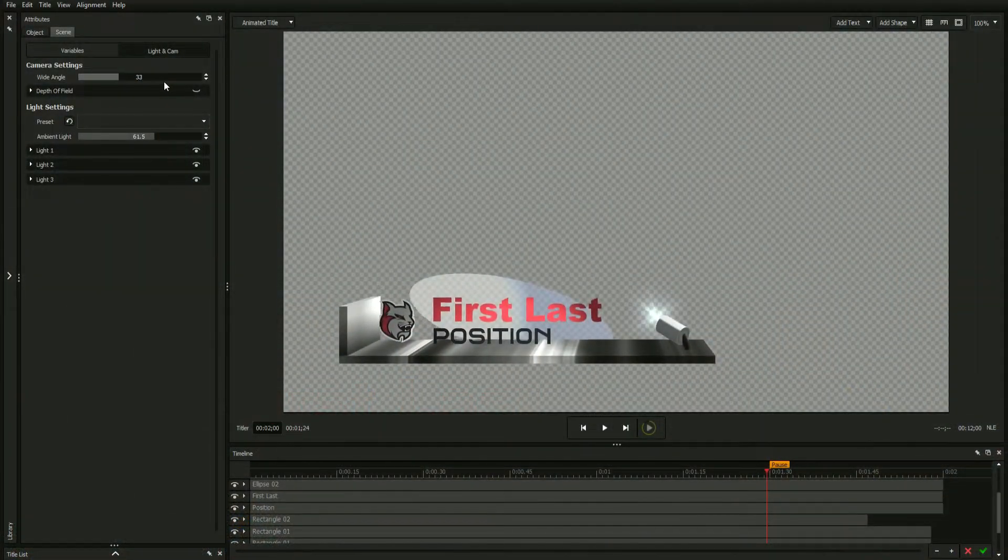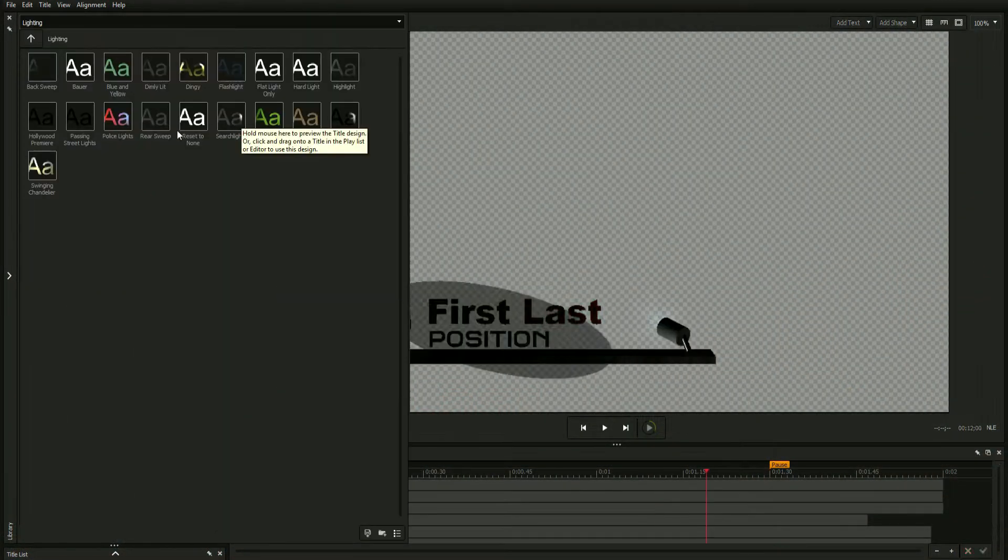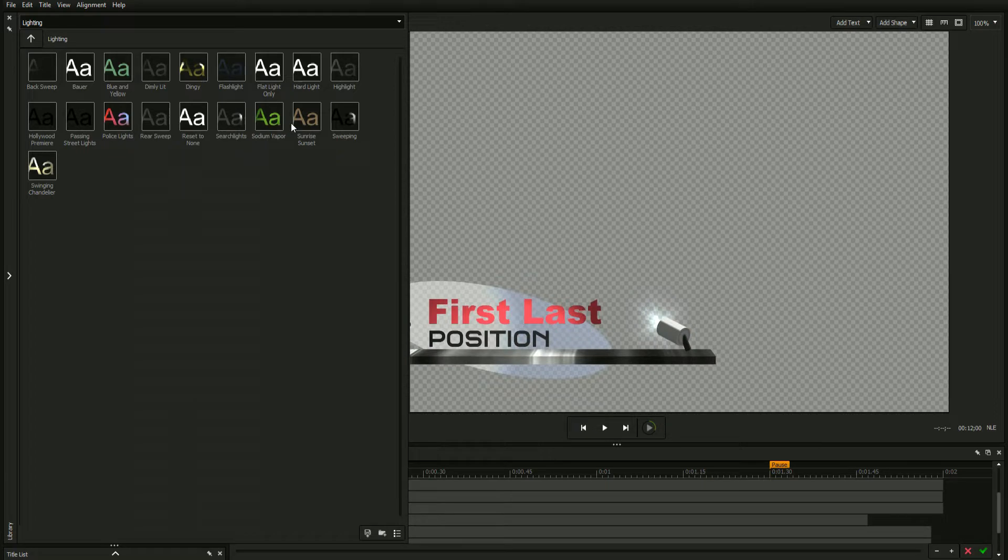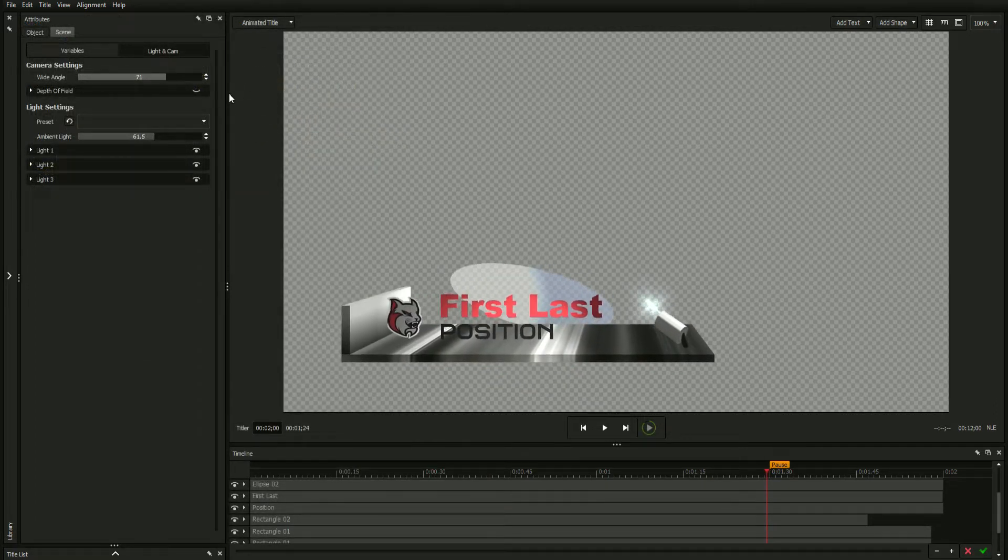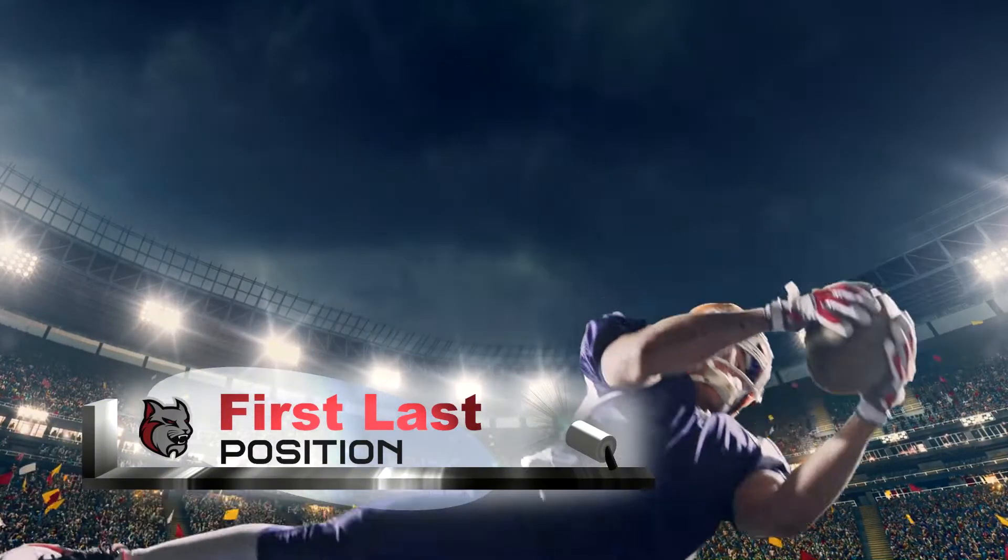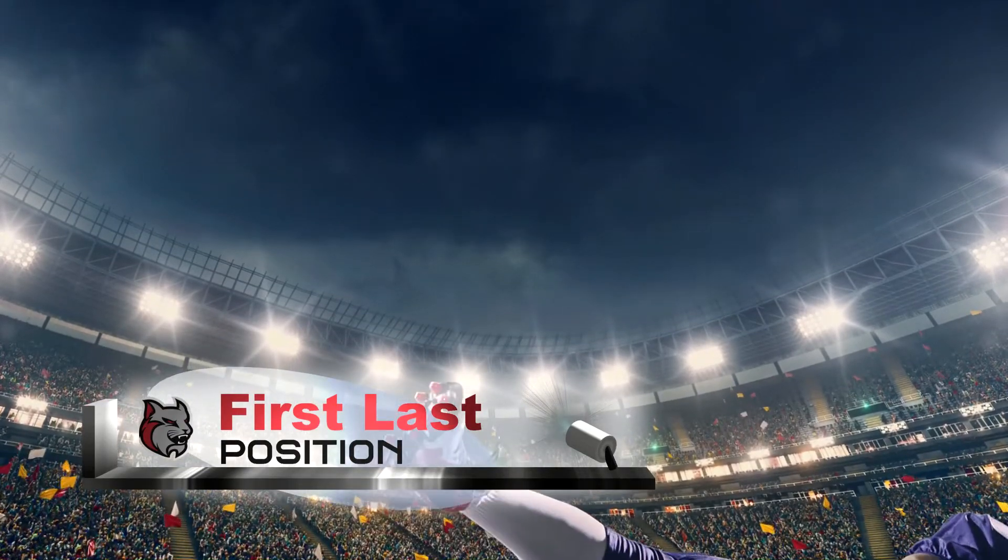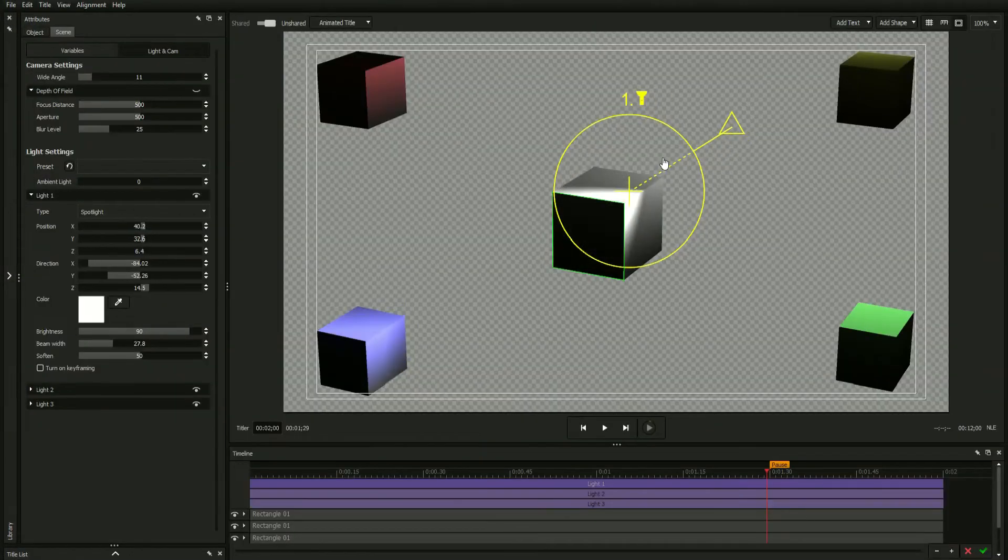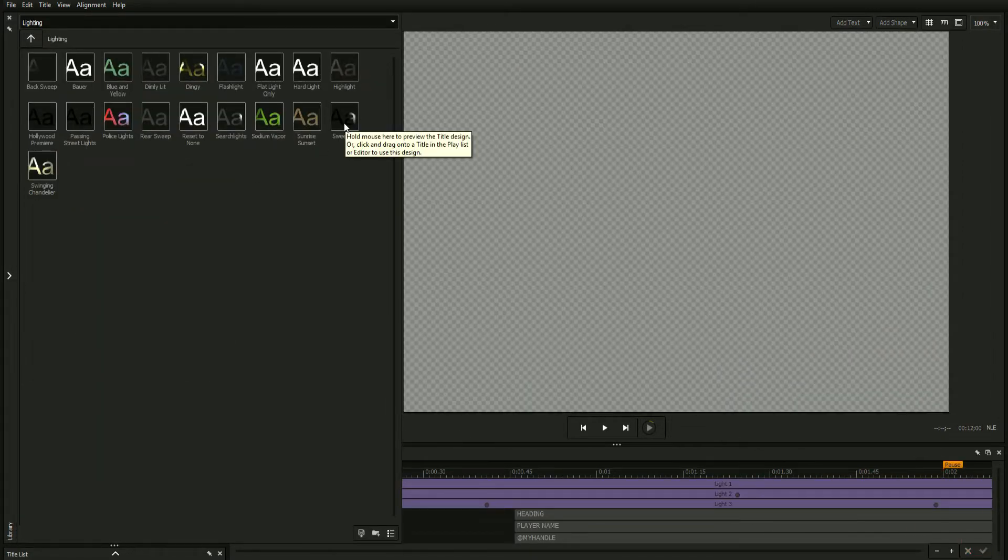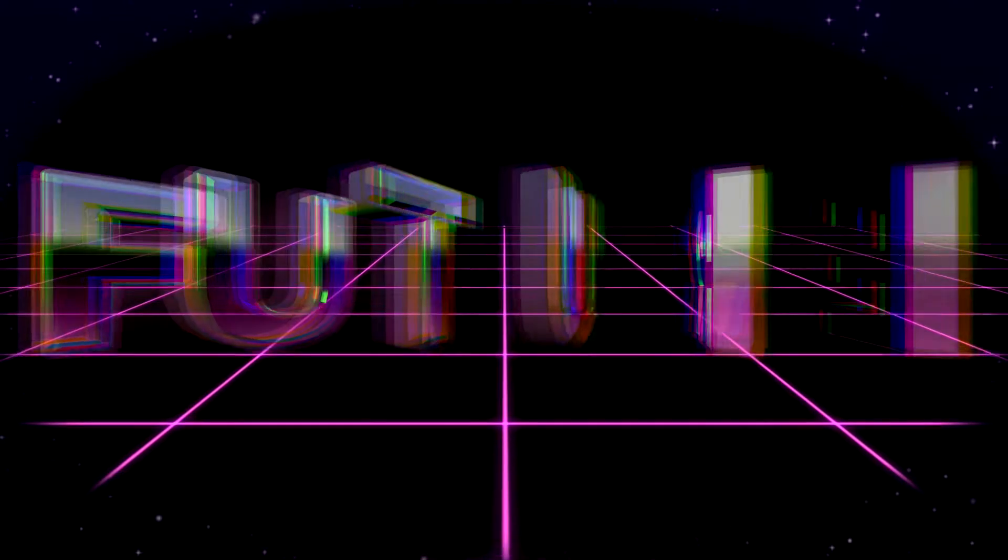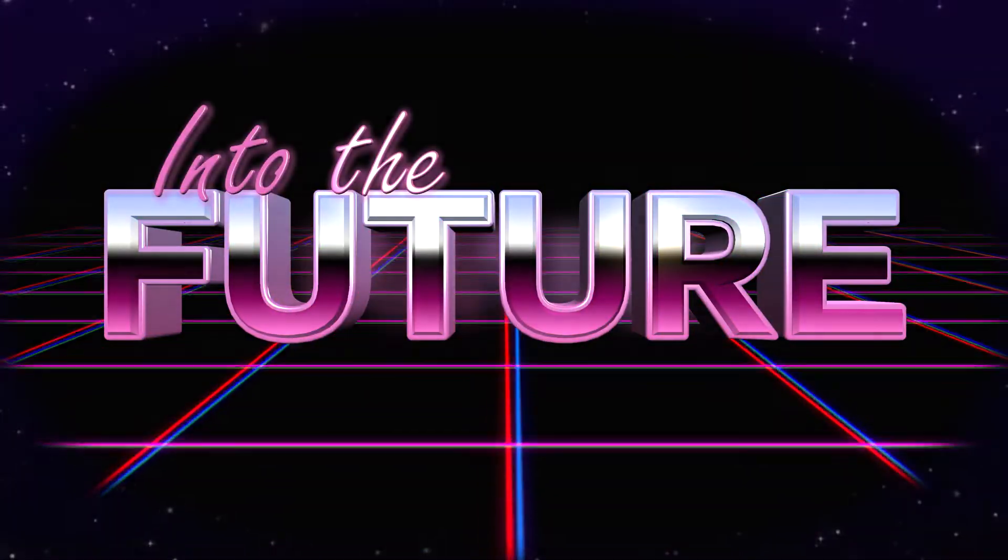The ability to easily manipulate lighting and simulate realistic camera settings means your titles will convey a sense of depth and realism not normally attainable without extensive knowledge of 3D graphic design. The features showcased in this video are more advanced topics useful for creating 3D titles that take full advantage of the title designer's ability to create an elaborate design in 3D space.